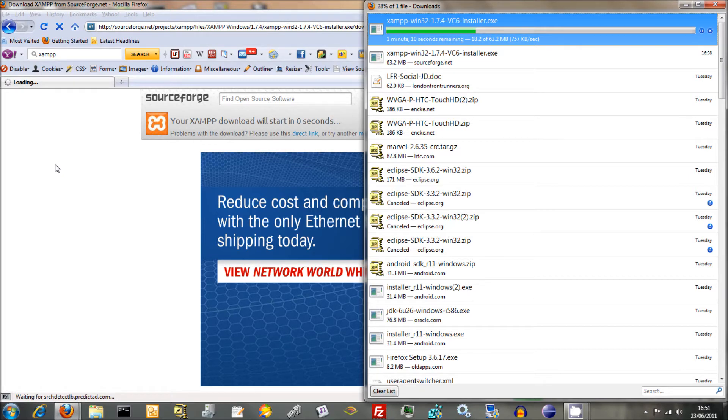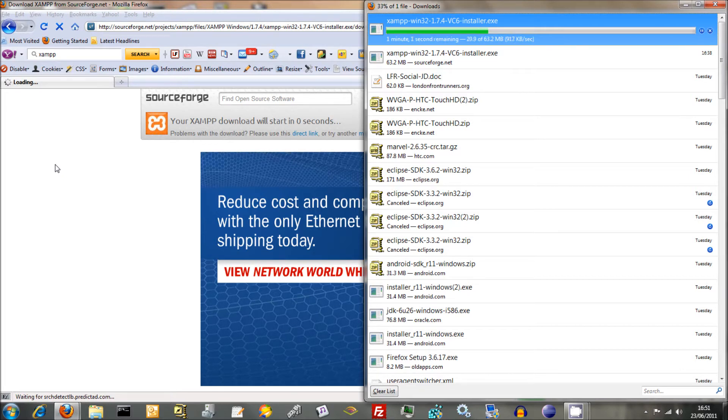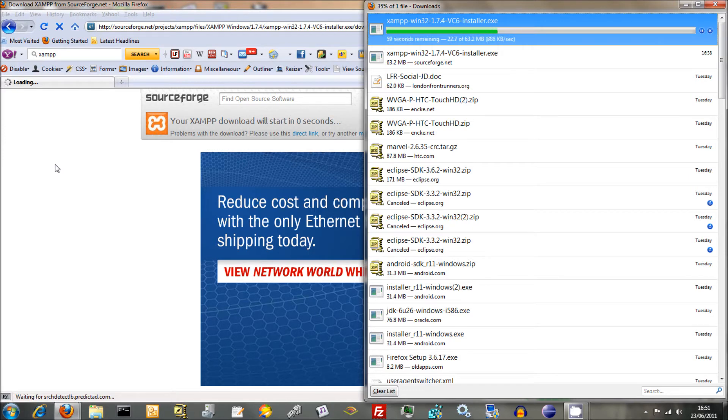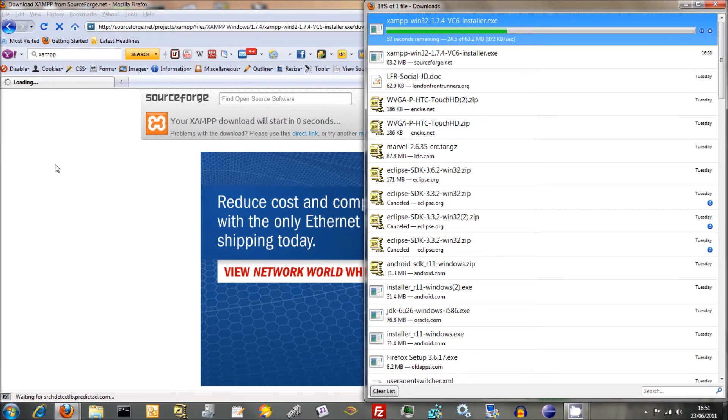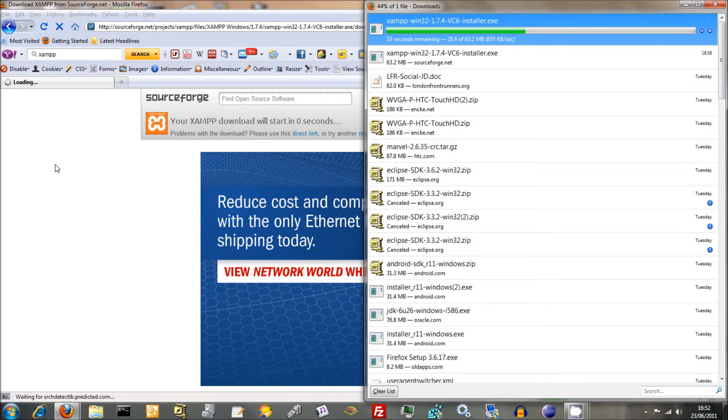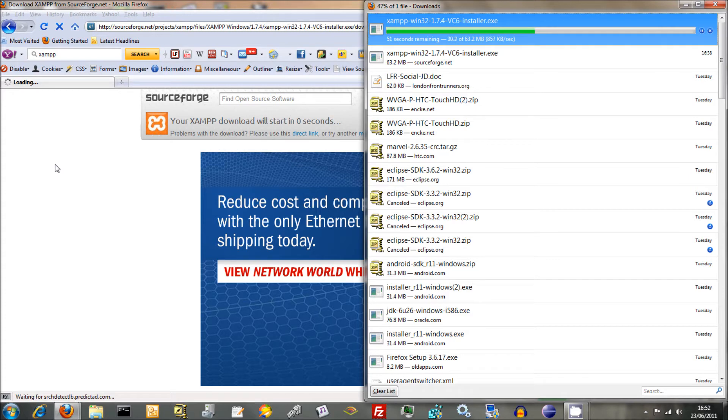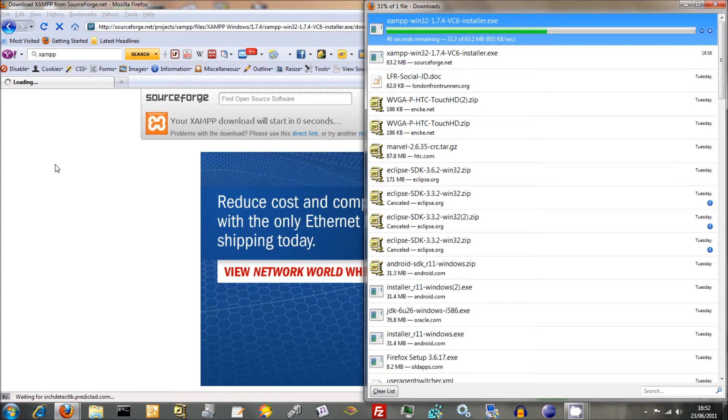As well as having Apache, MySQL and PHP, it's obviously got Perl in there as well. It's also got Mercury Mail Server, and it's also got Tomcat Web Server if you want to do any Java JSP development. But for the time being, we're just going to be doing PHP and MySQL.